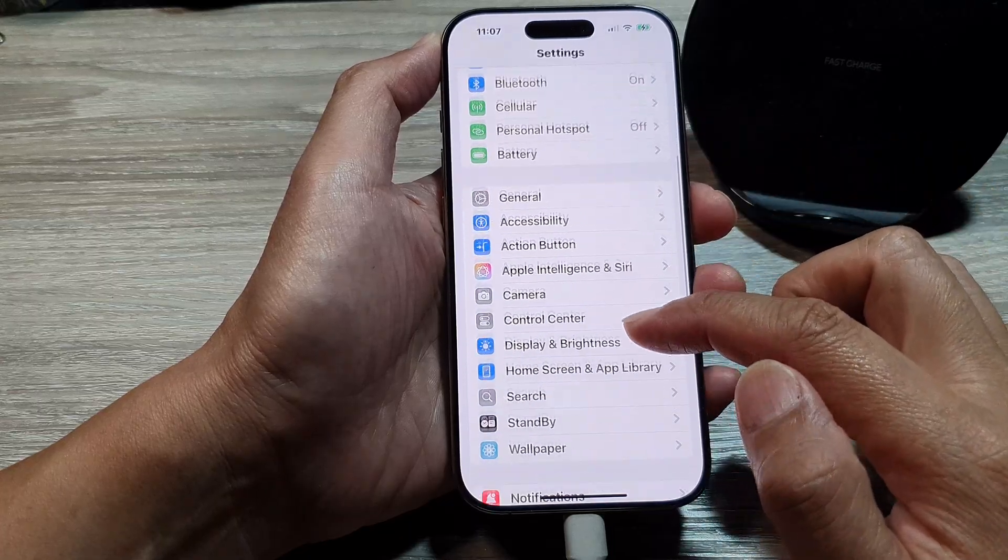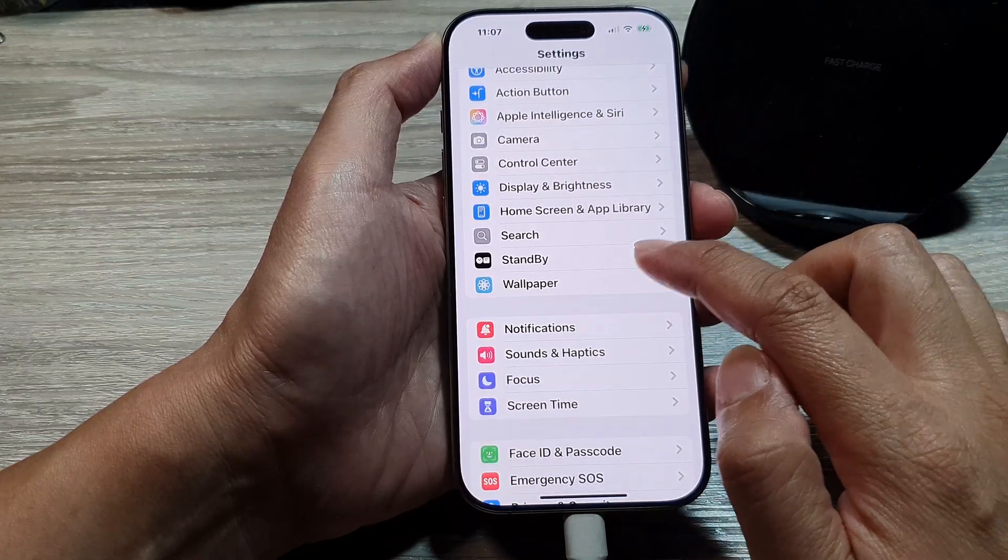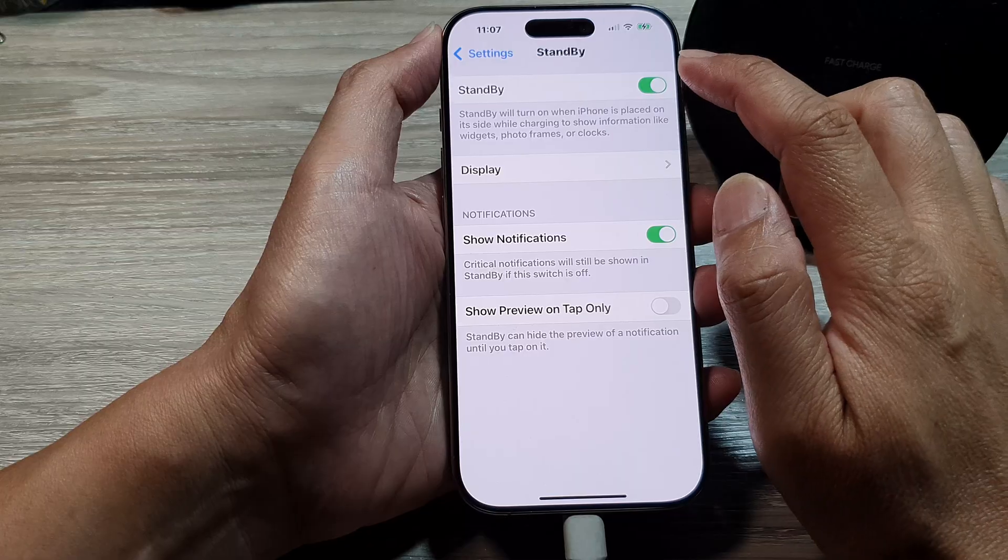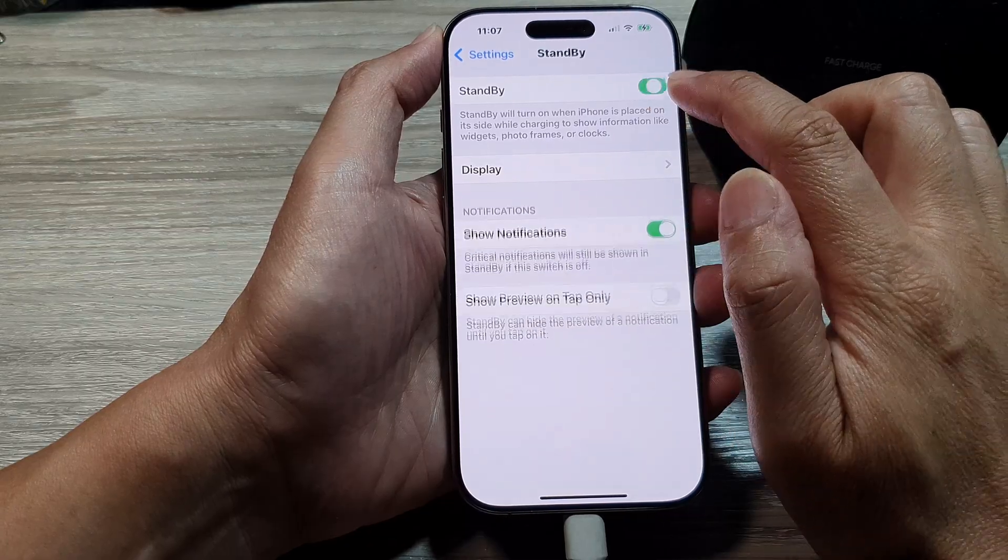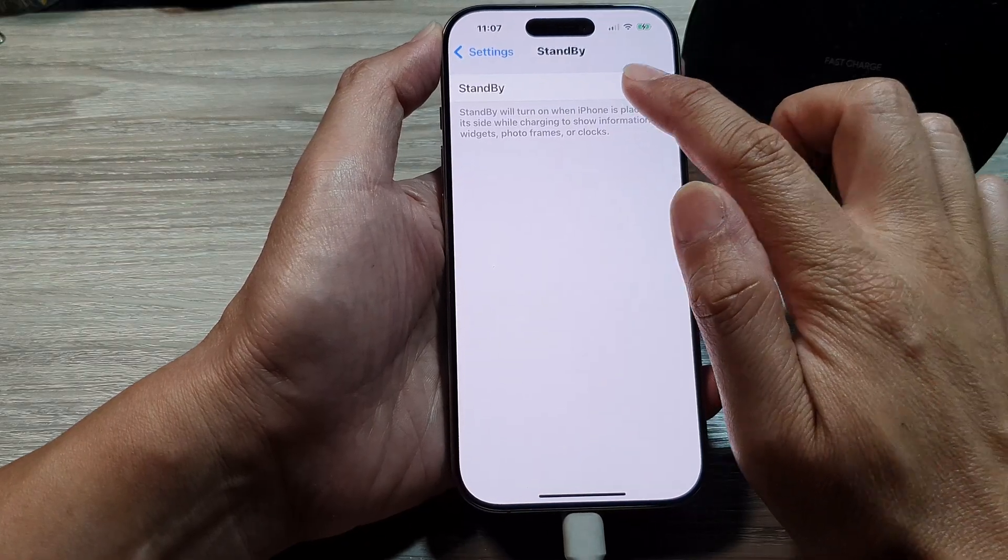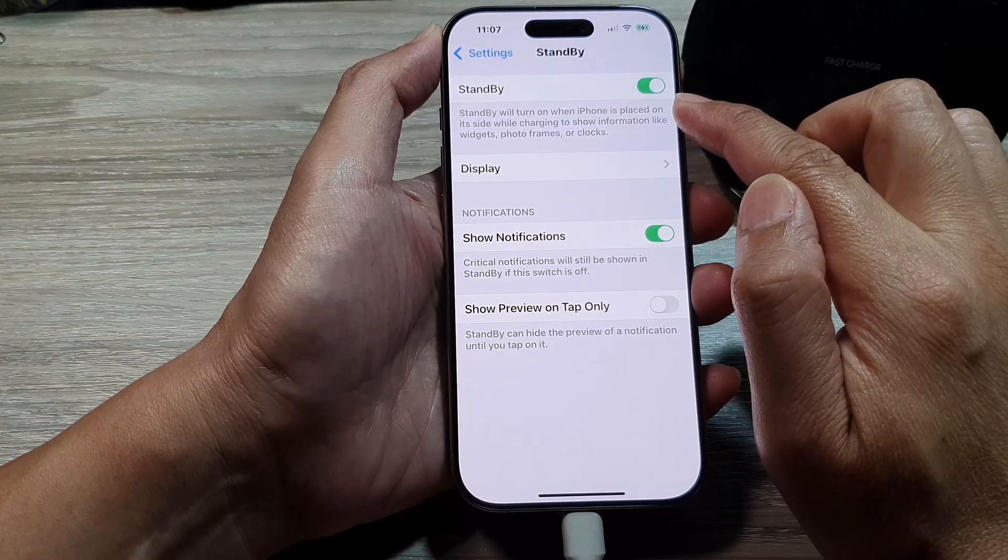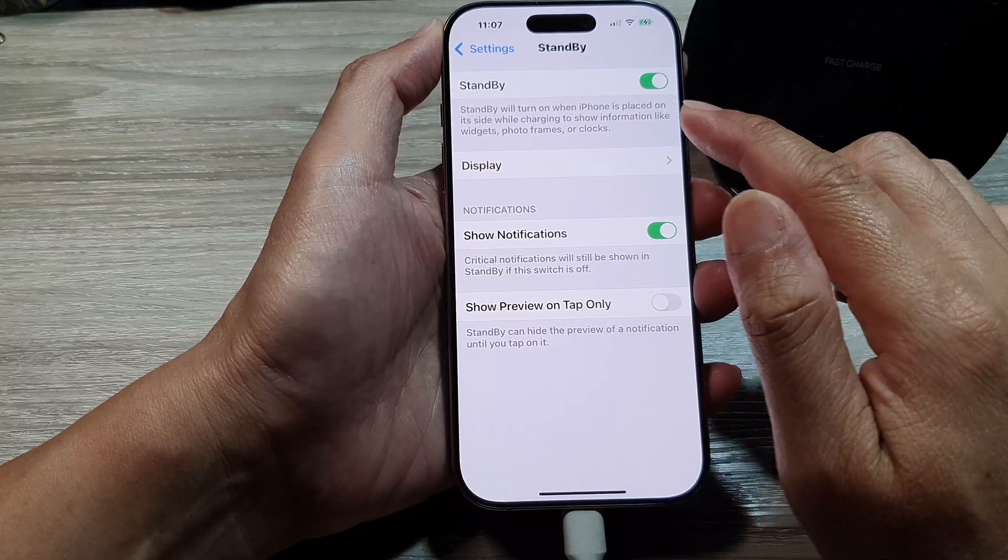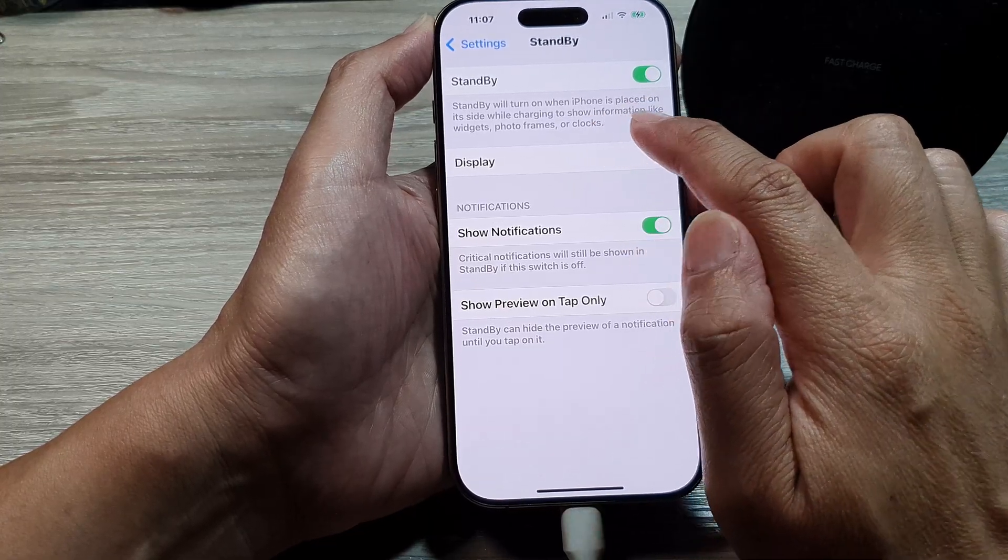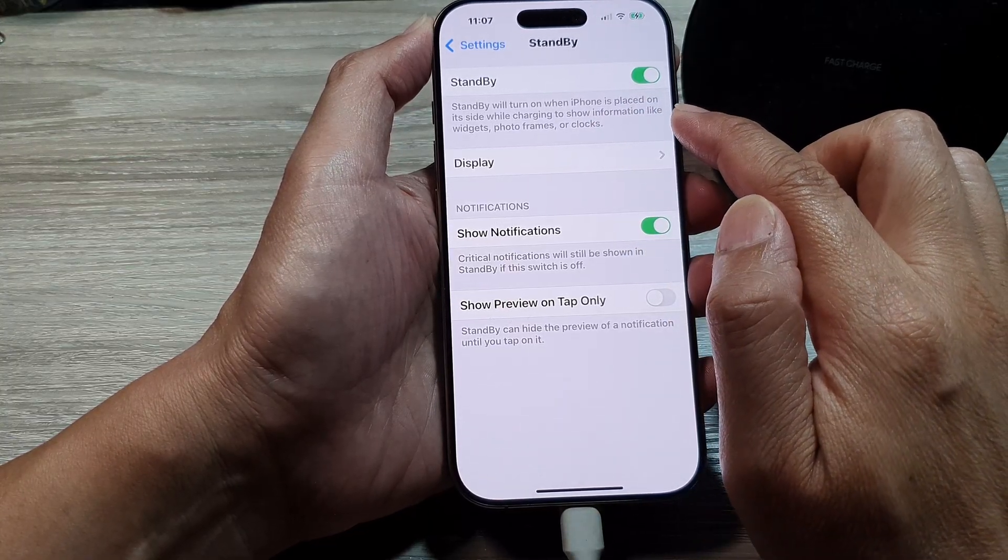In the Settings page, scroll down then tap on Standby. In here, tap on the Standby toggle button to switch it off or turn it on. And that's it.